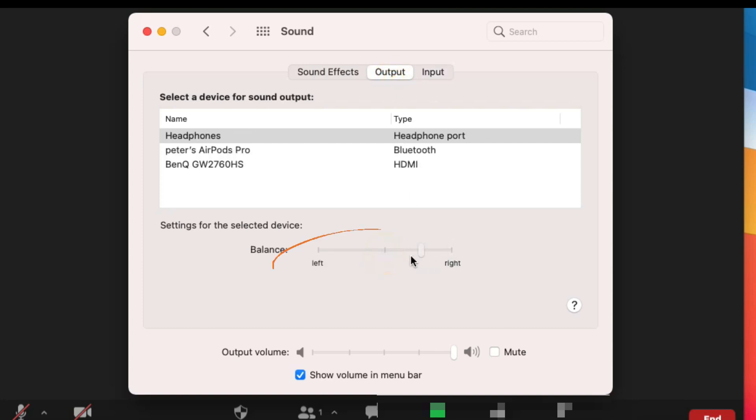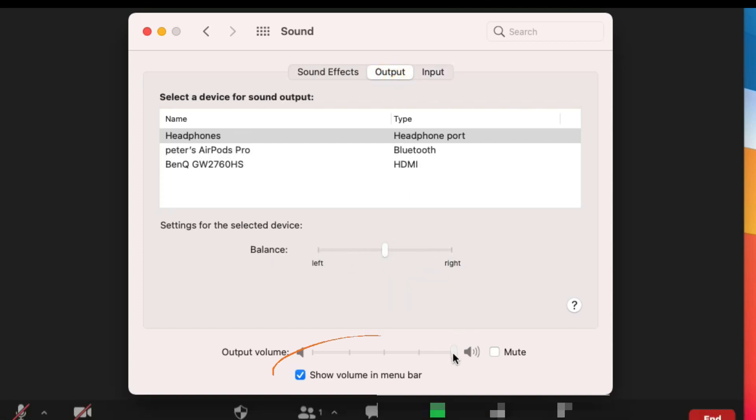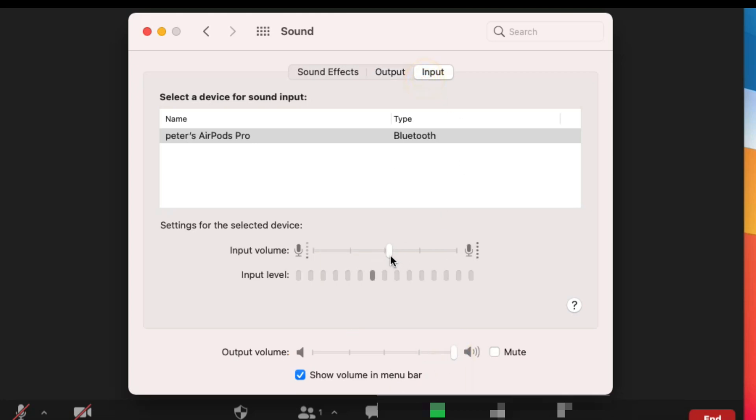Also set the output volume level. In the same way, set the input microphone volume level and test the sound effect in your Mac system preferences.